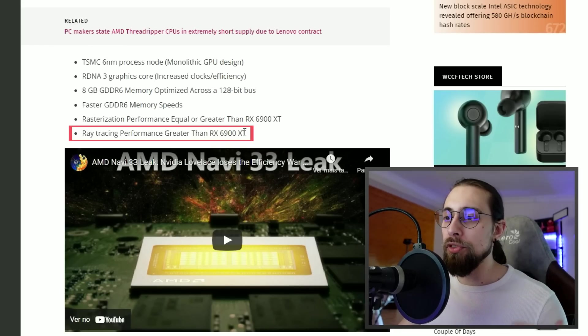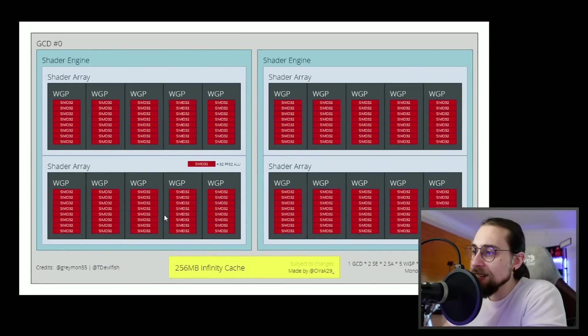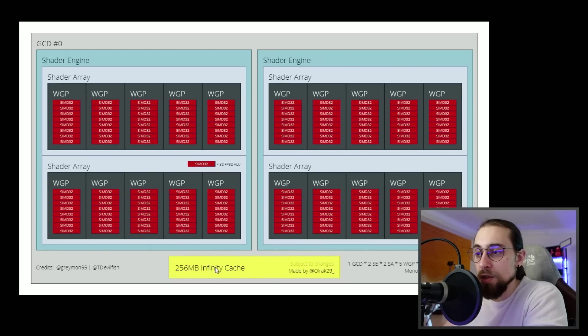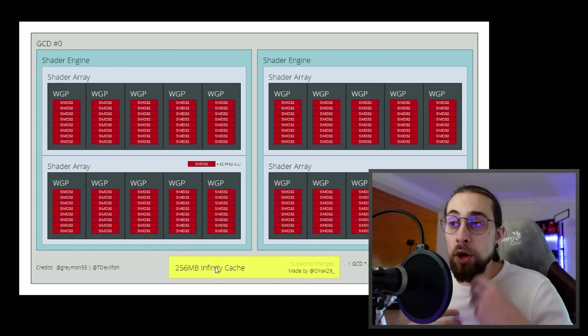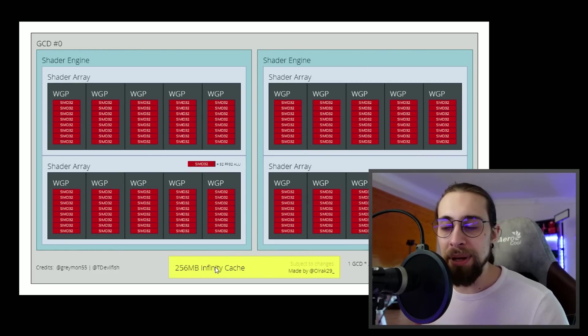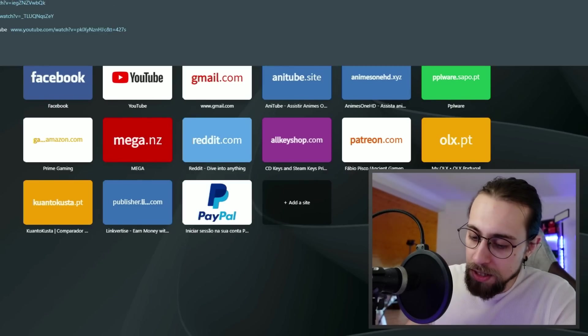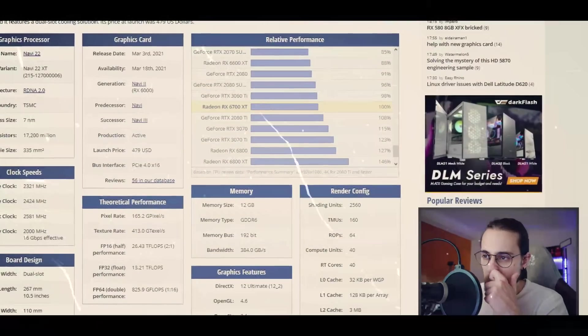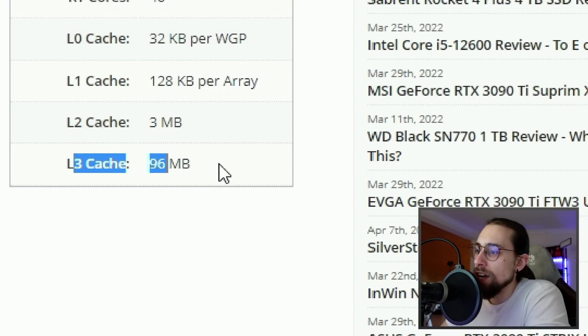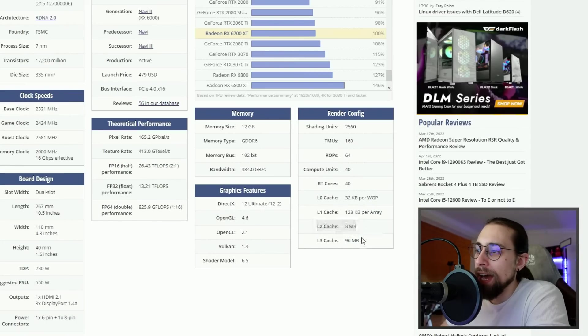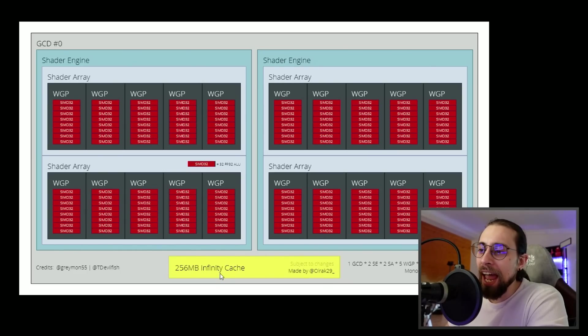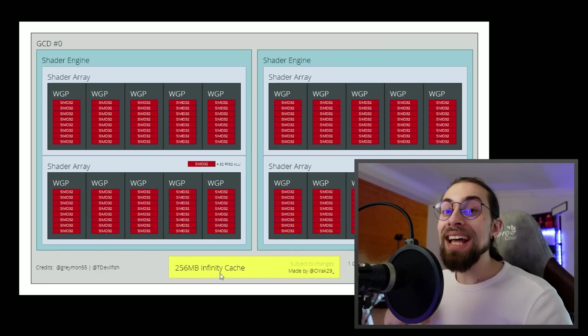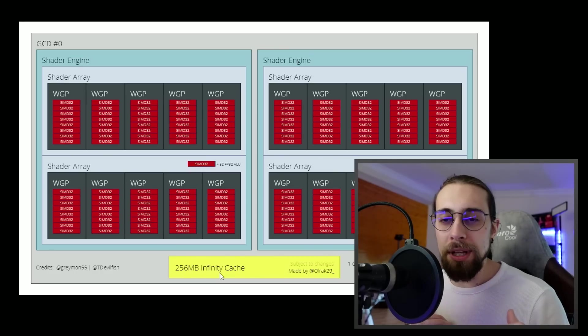As you can see, the infinity cache is way better, way more. It has to be more in order to compensate the lack of bit bus. The 6700 XT has 96 megabytes of L3 cache. From 96 megabytes to more than double - we supposedly have 256 megabytes here. So it's more than double the cache.